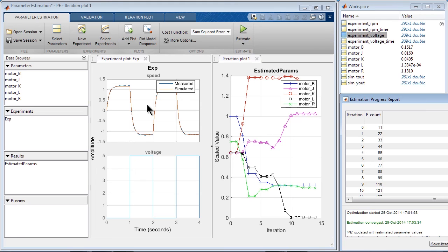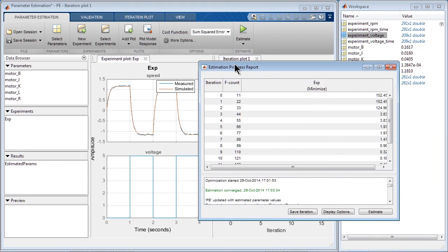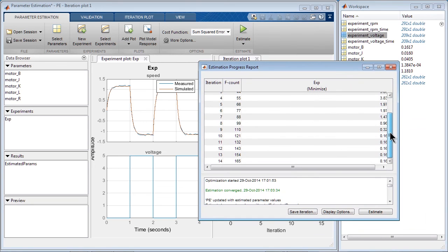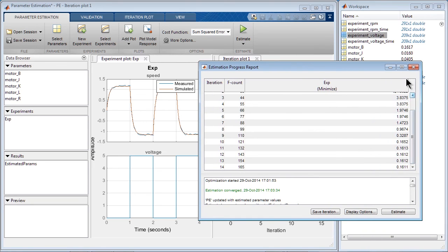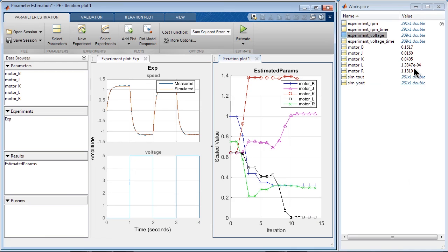We see that parameter estimation converges after about 14 iterations. We see how much the initial cost function changed during the optimization process. We see a much better fit.